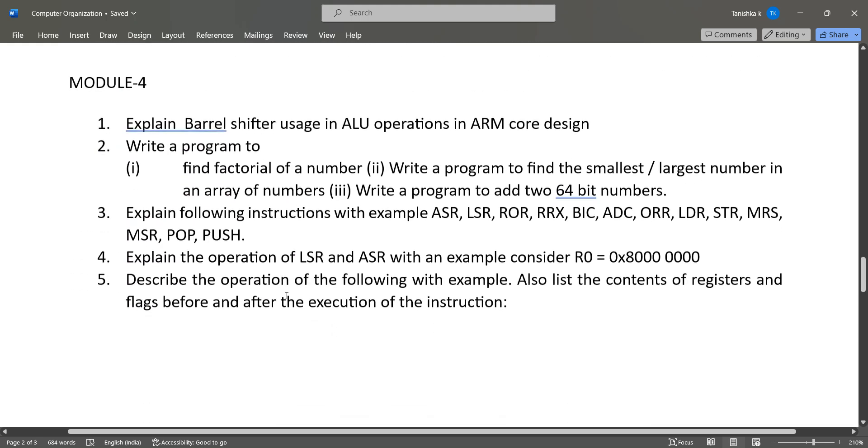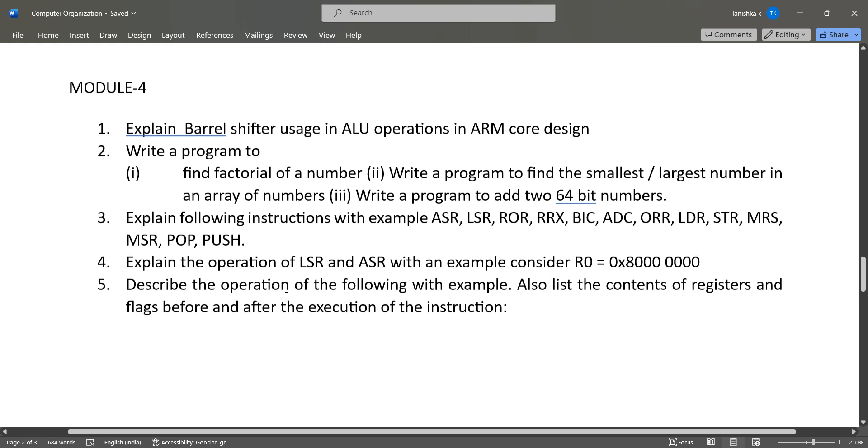Module 4 regarding the barrel shifter usage and program to find a factorial of a number, and to find the smallest or largest number, program to add 2 64-bit numbers, those kinds of questions. And explain the following instructions with examples...